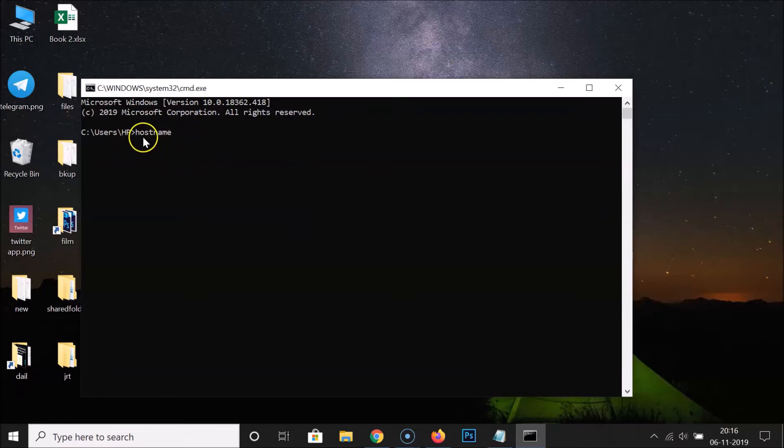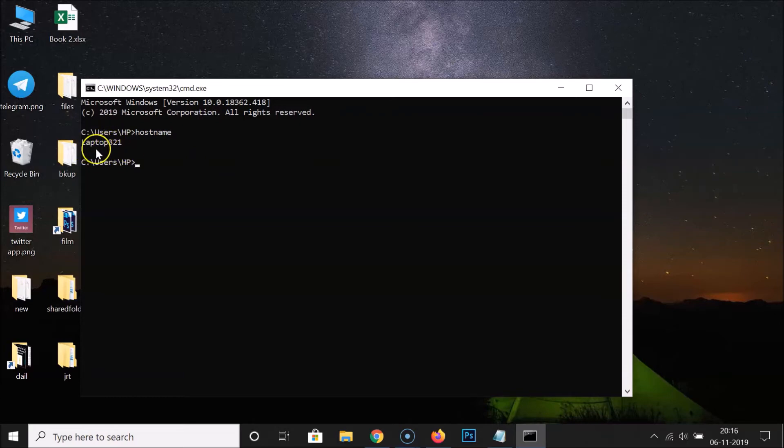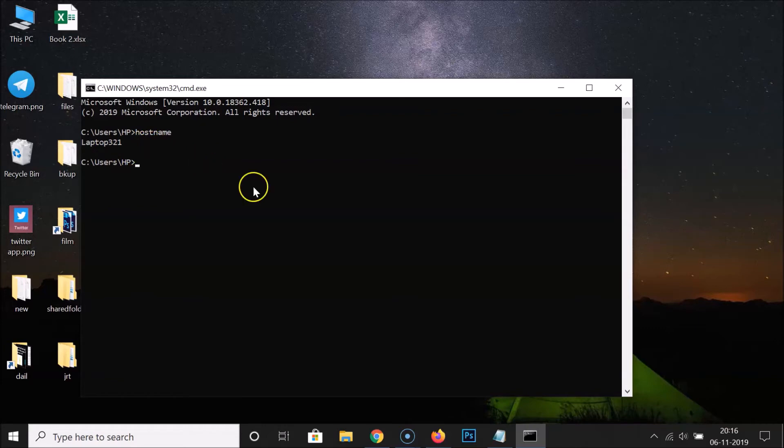So you have to type hostname without spaces and after that hit Enter key on the keyboard. Let me hit Enter key on the keyboard and you can see guys I got my computer name: laptop 321. So this might be different in your case. So it's done by using the first method.